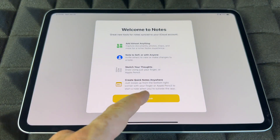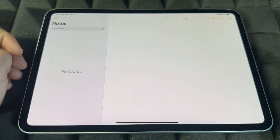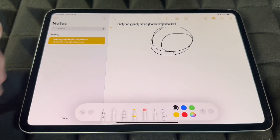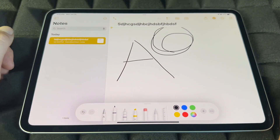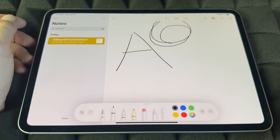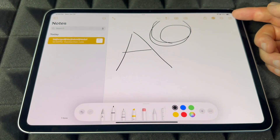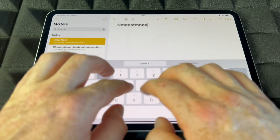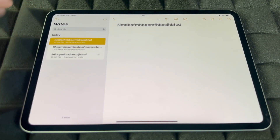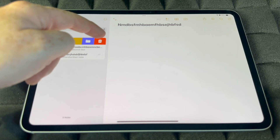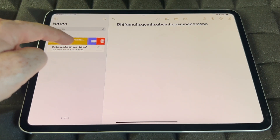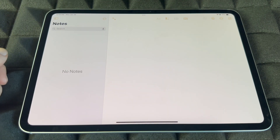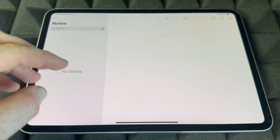Notes is an app I use a lot. Tap to open a note and start typing, or draw within it. If you have an Apple Pencil you can use that, but you can also draw with your finger. To add another note, tap the icon in the top right corner. To delete a note, swipe it and tap the trash icon. That's how you add and delete notes.